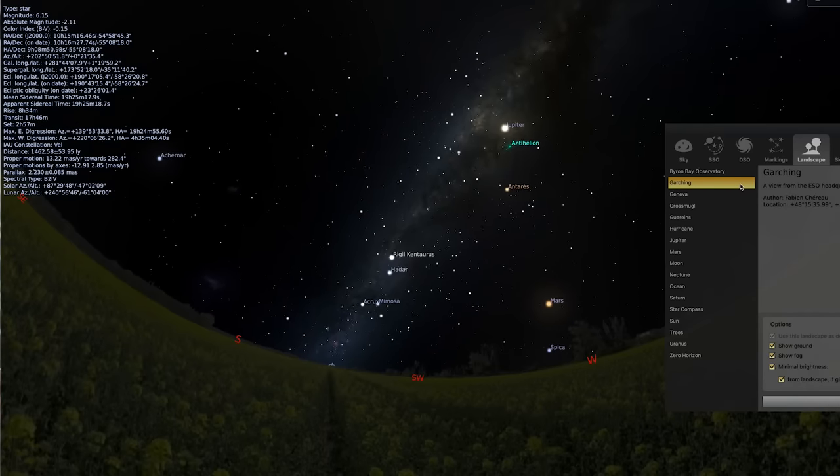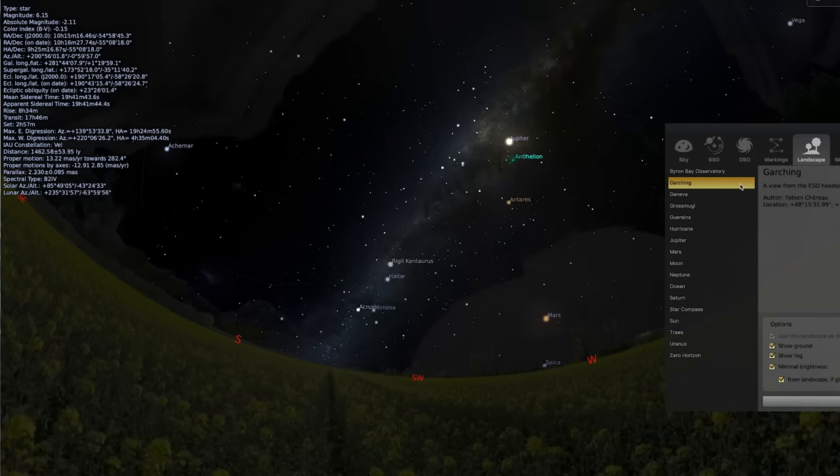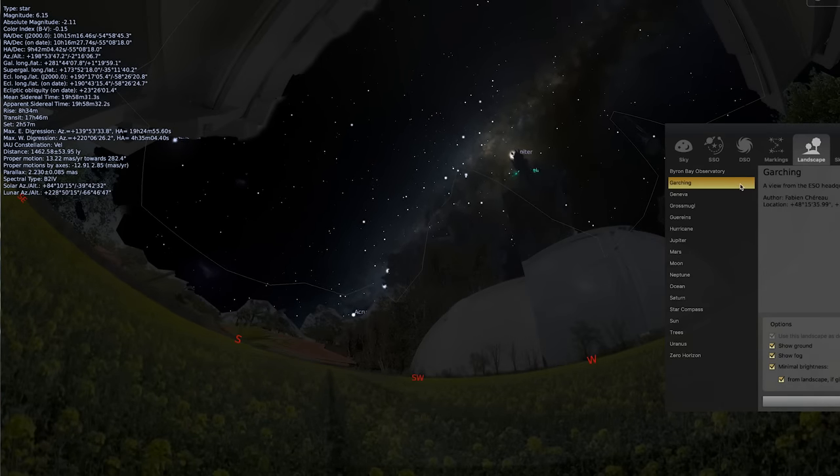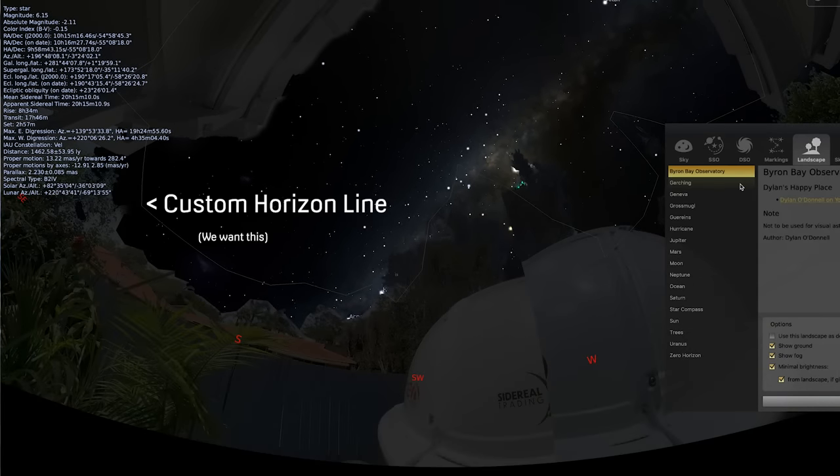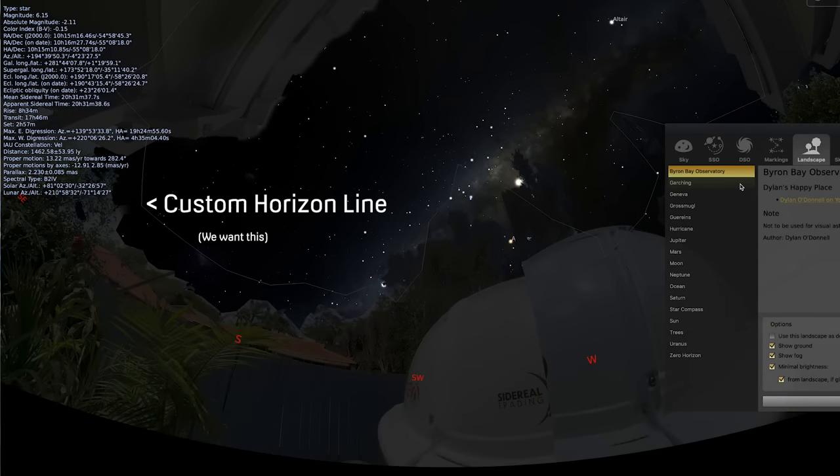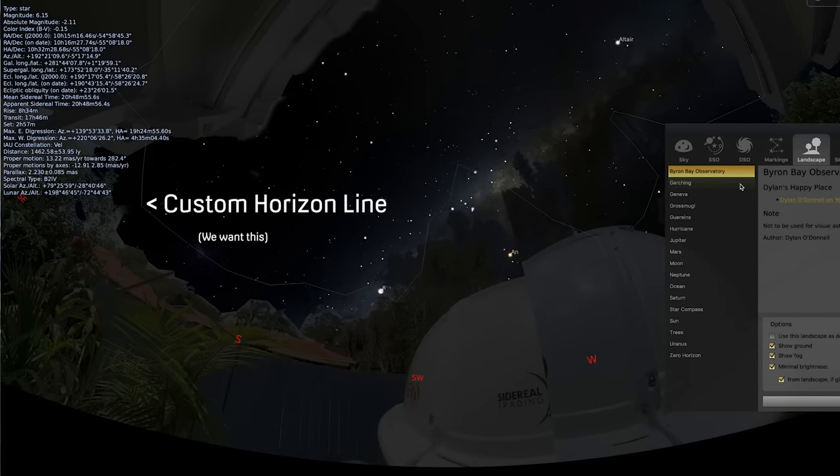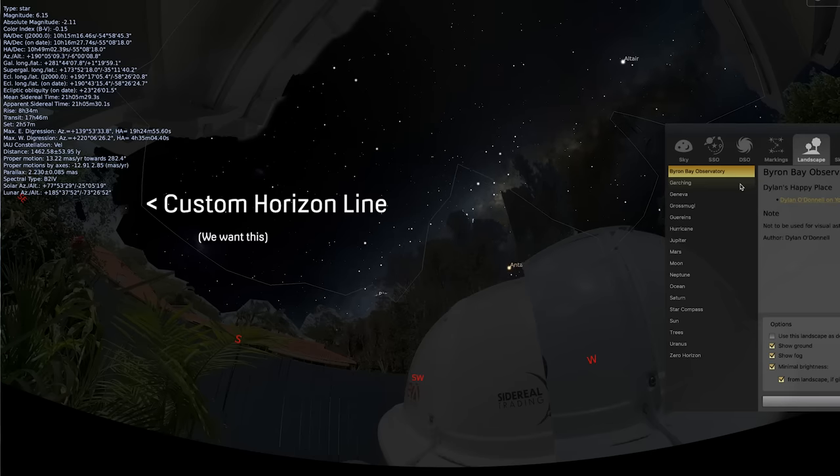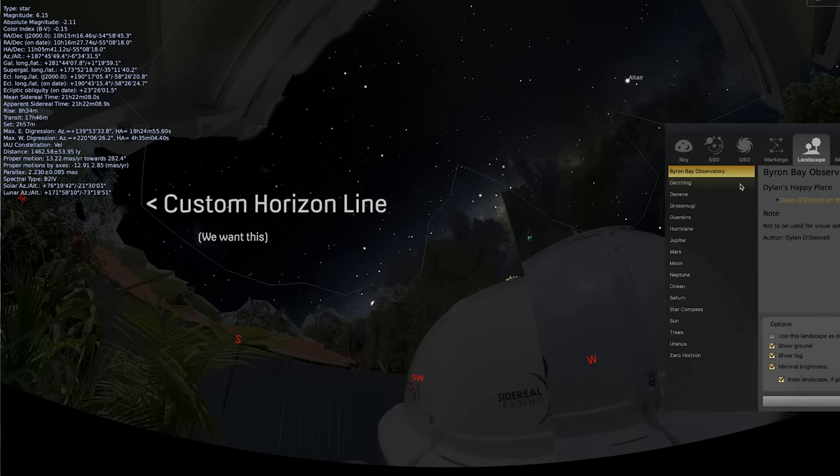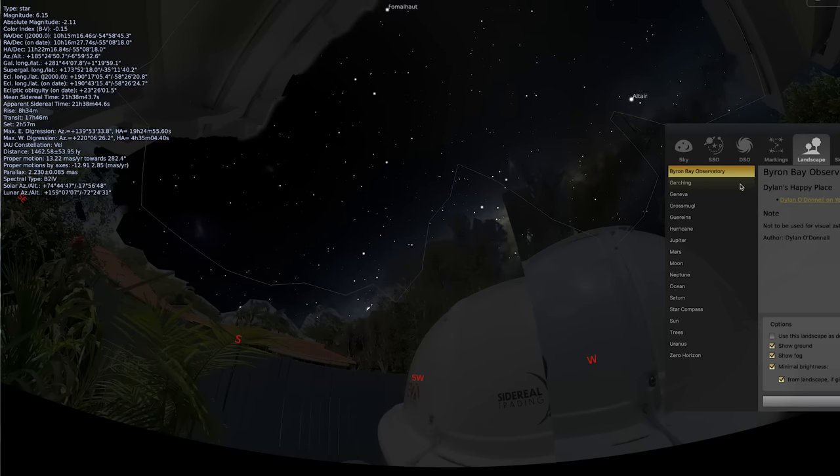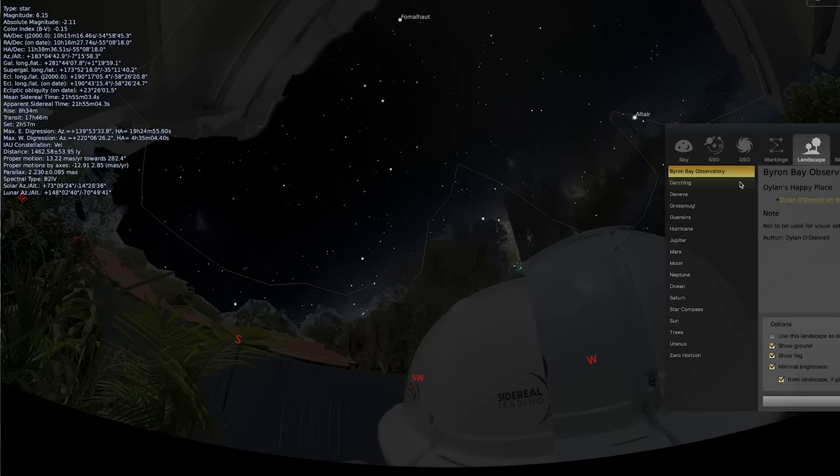Now why would you want a custom horizon in your planetarium or Nina software? Your planetarium is set up so that it can see the whole sky, but in the real world, you can't see the whole sky. There are trees in the way, there is your house in the way, there is your neighbour's annoying light down the street. There's all sorts of stuff that may be in the way of you taking a clear shot of the sky.